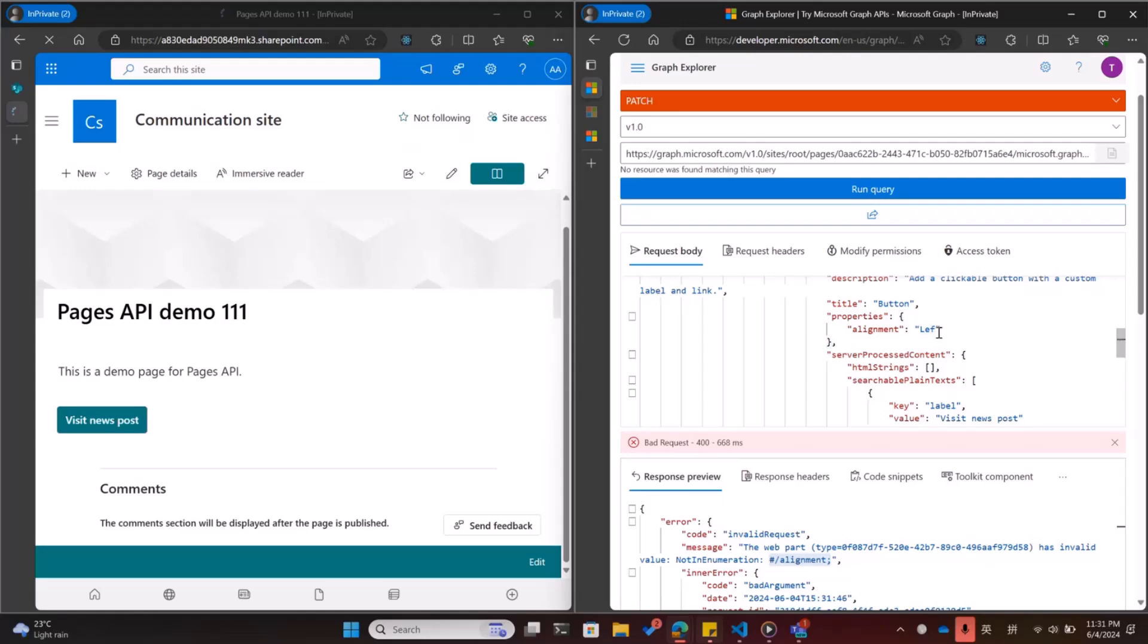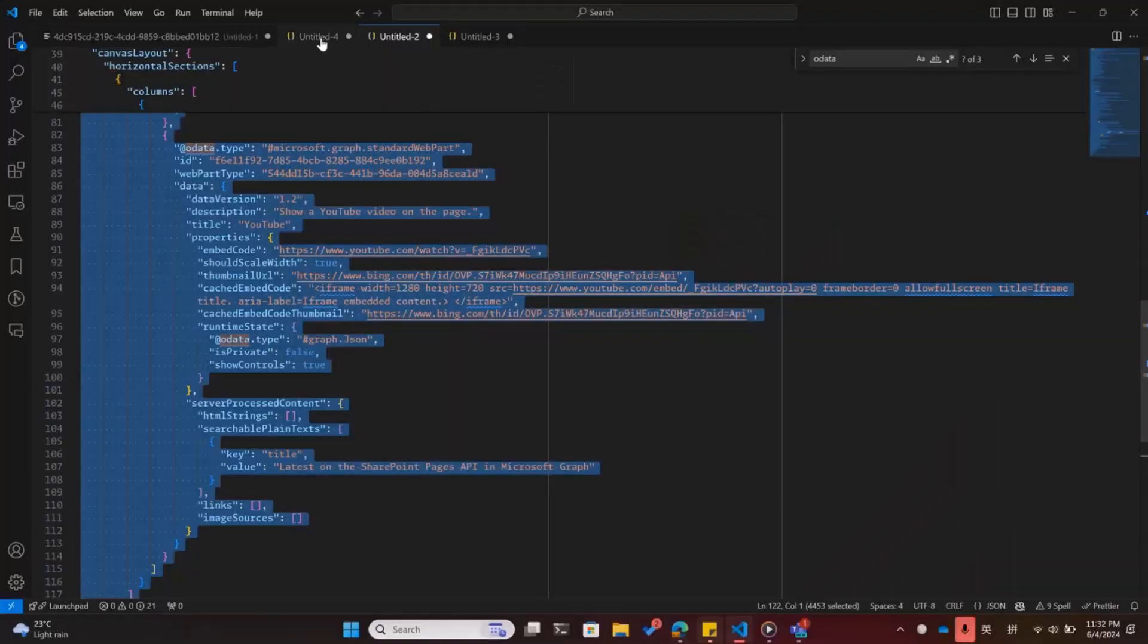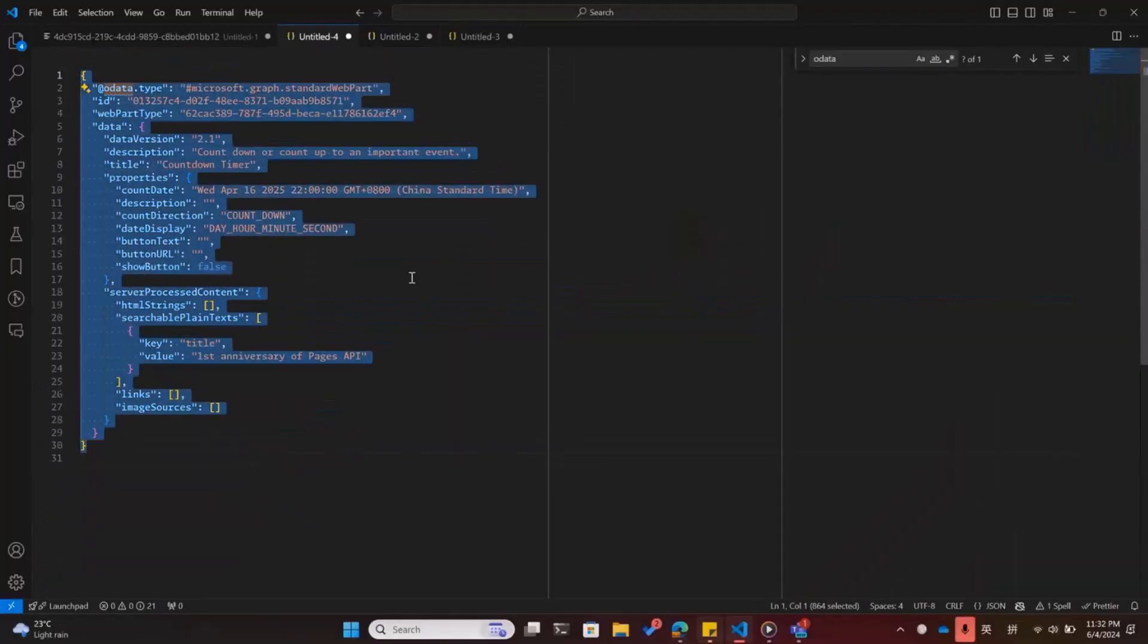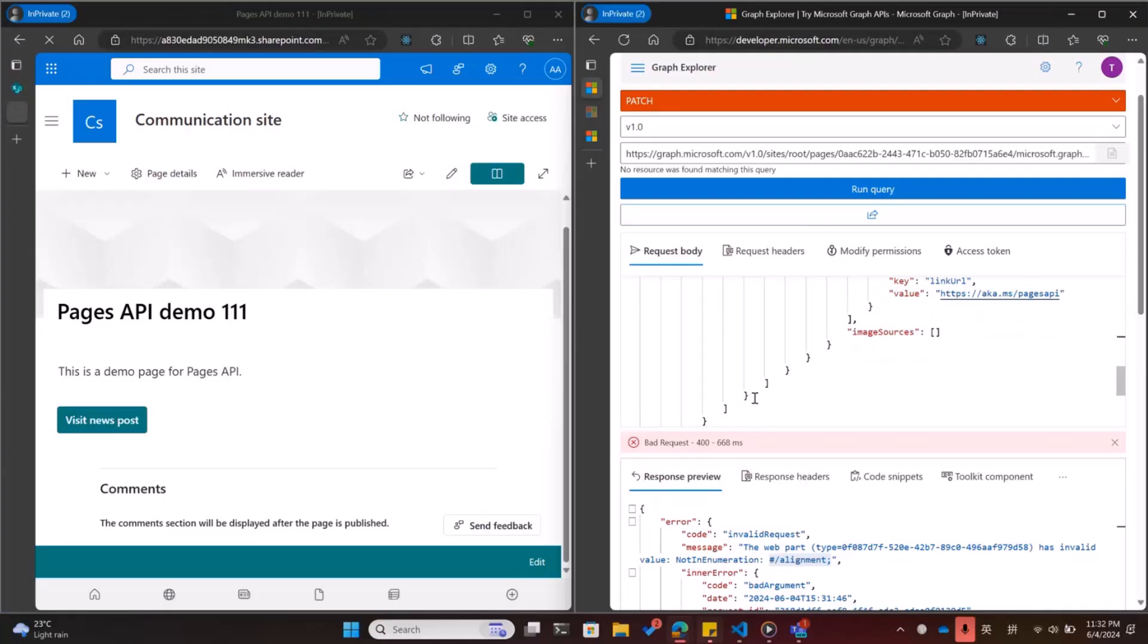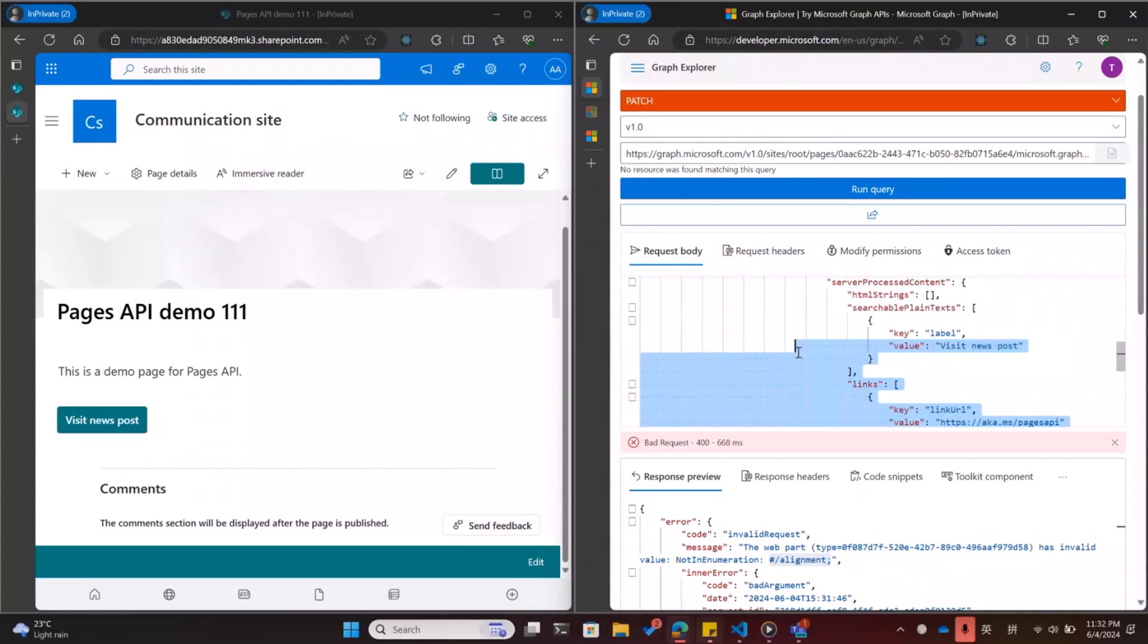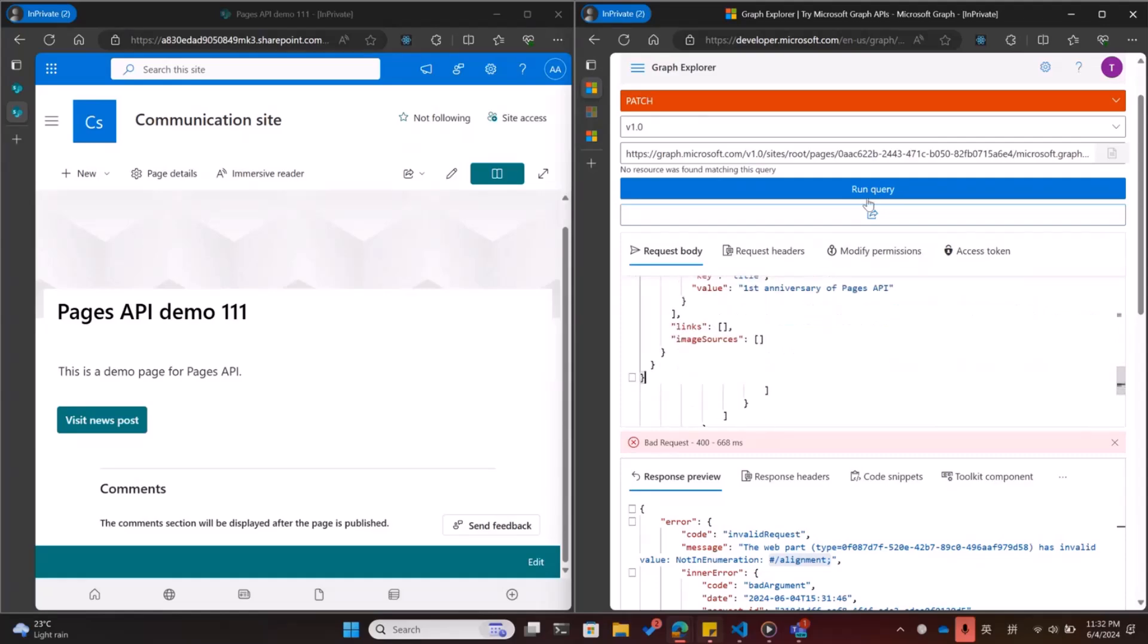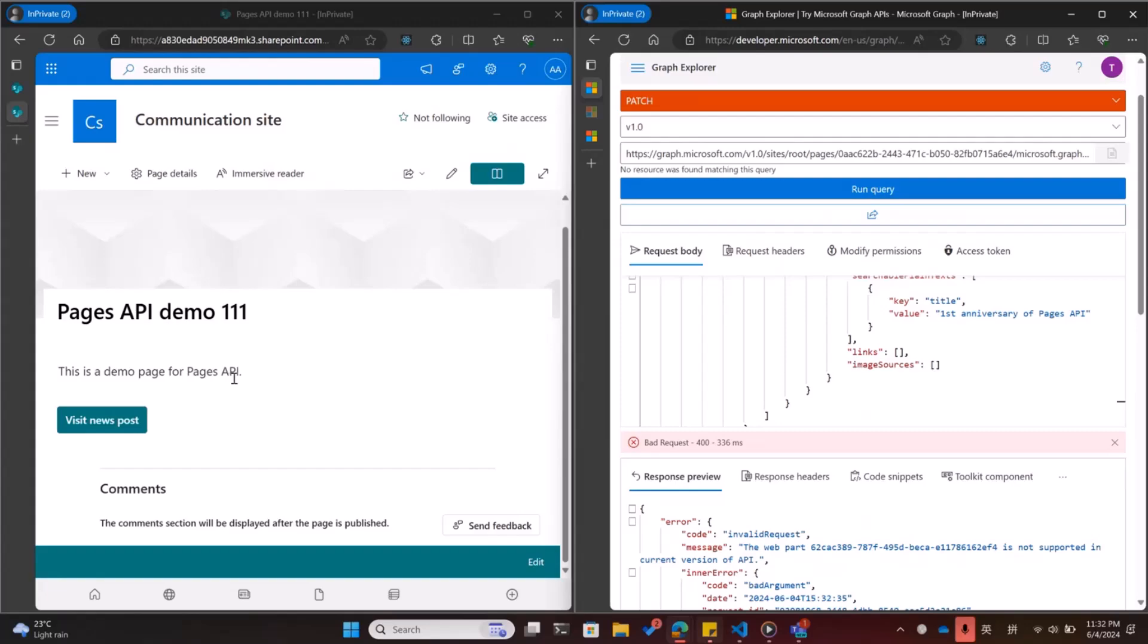And I may also want to add this unsupported web part. Actually it is a countdown timer for the first anniversary of the pages API but the countdown timer is not currently supported. So if I use it as a payload, there's also a bad request indicating that the web part is not supported. That's the scenarios for our first party web part. Please remember that we only support 14 first party web parts yet but we will add more. But we can also support third party web parts.